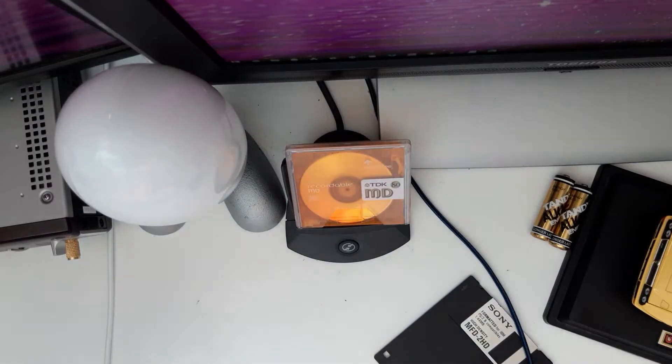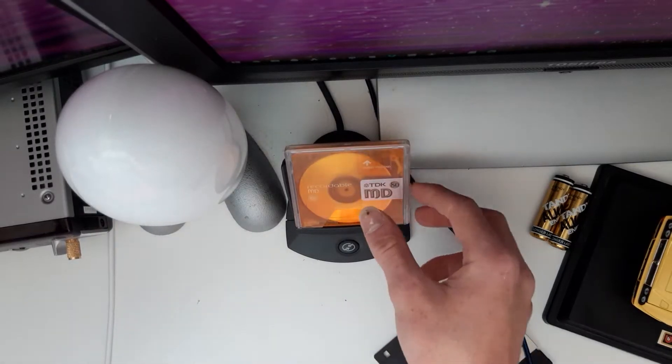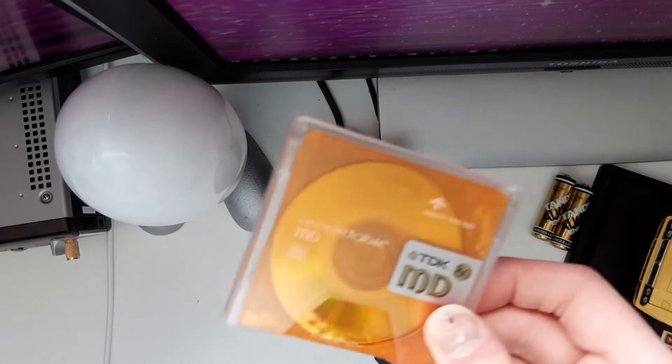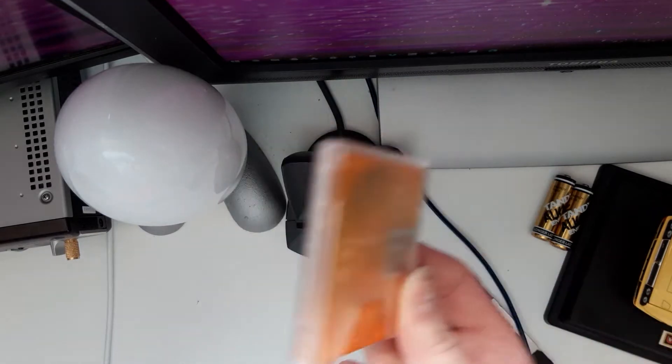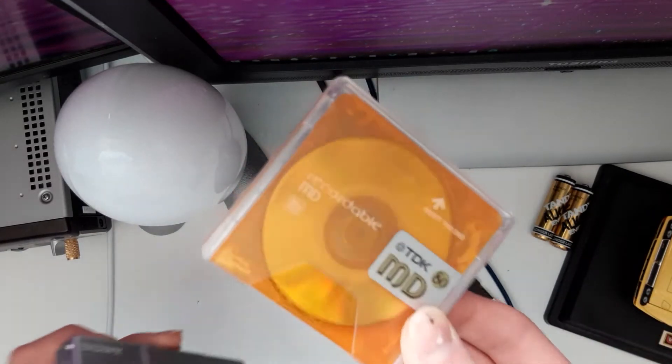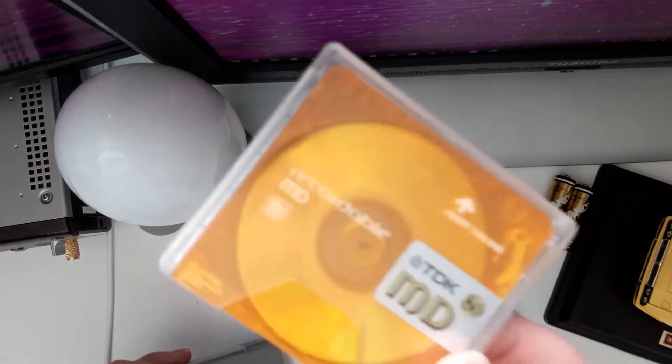Hello there. Now, MiniDisc. Very fun, very interesting,